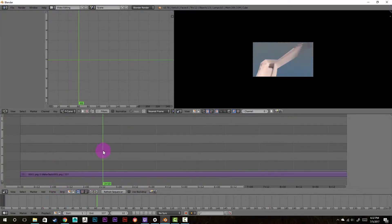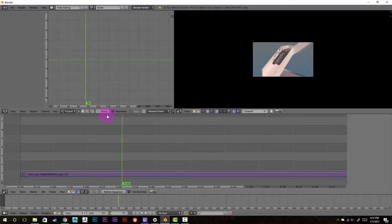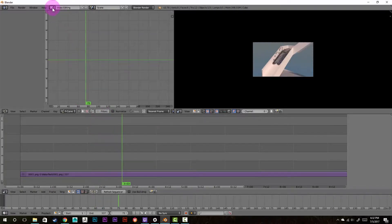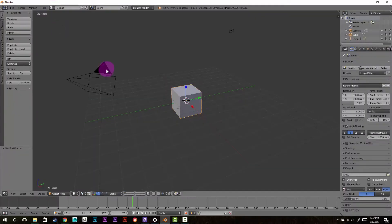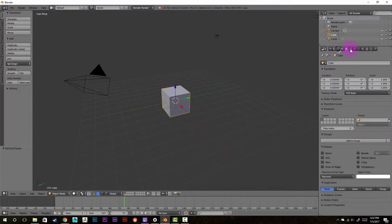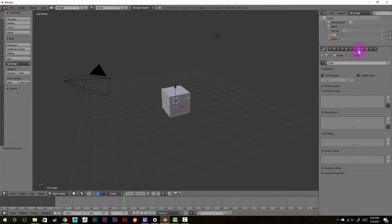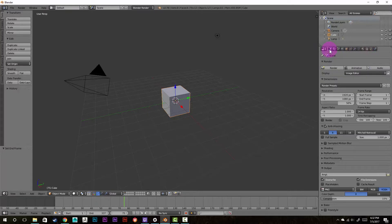There is only one last thing to do before we can render this out. We'll go back up here to the video editing tab, and we're going to change it back to default. So then over here on the right hand side, you can see this sort of render tab. And if it's not on the render tab, it's this camera button right here. So set it to this camera button.